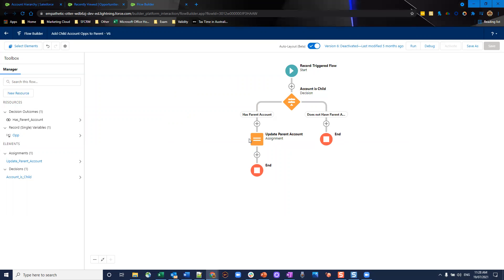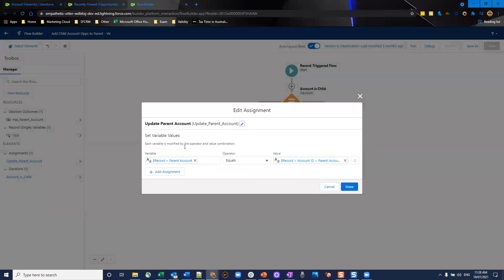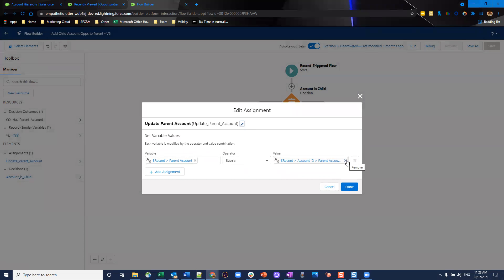If it does, however, what we're going to do is grab an assignment very easily. We're going to update the record parent account and we're going to make it equal to record account ID parent account ID. And that's very simple. And that completes our update.